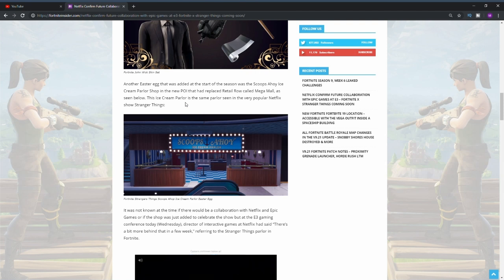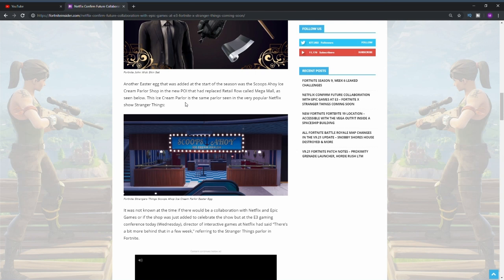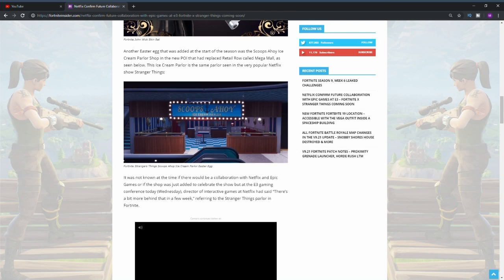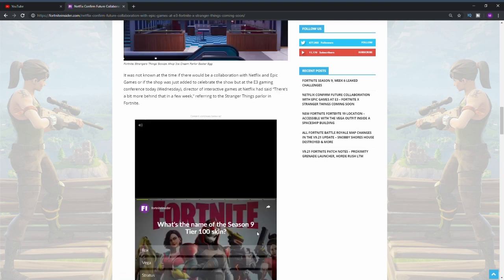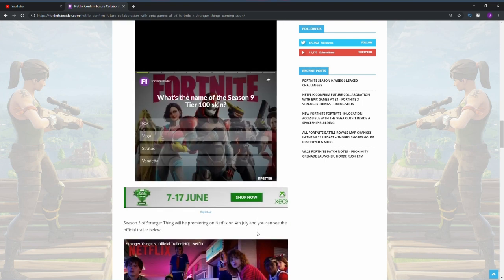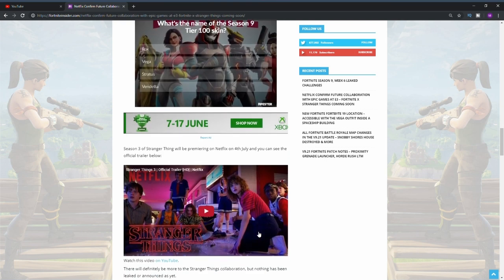It also says it was not known at the time if there would be a collaboration with Netflix and Epic Games or if the shop was just added to celebrate the show. But at the E3 gaming conference on Wednesday, one of the directors for Netflix actually said that there will be more behind the store within a few weeks.